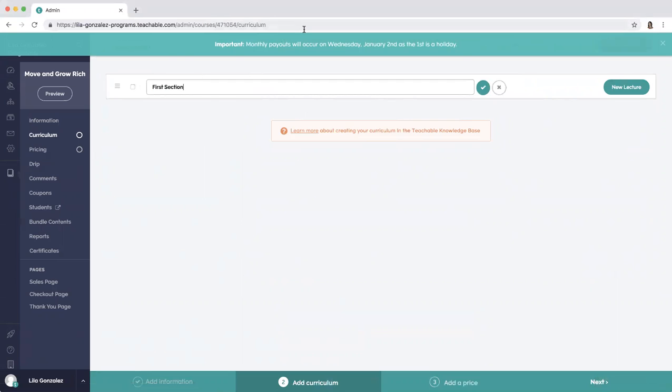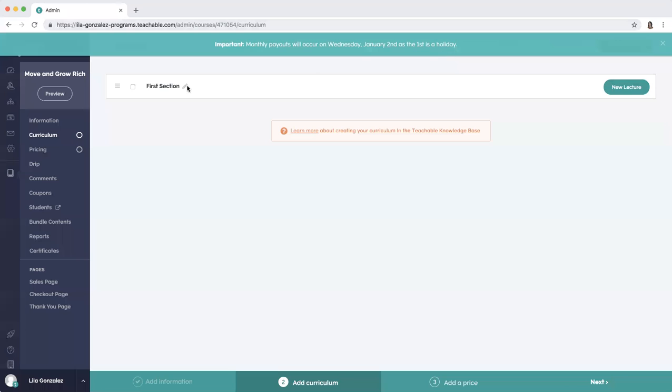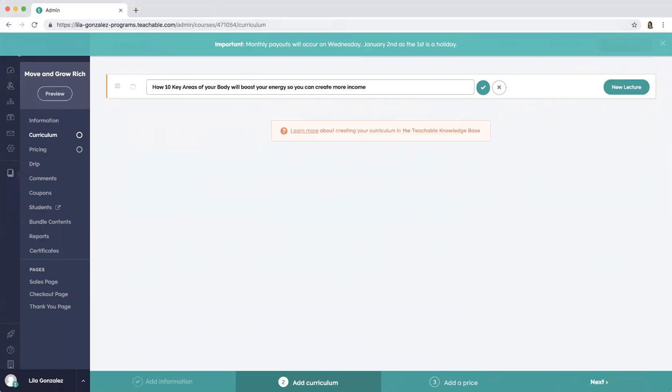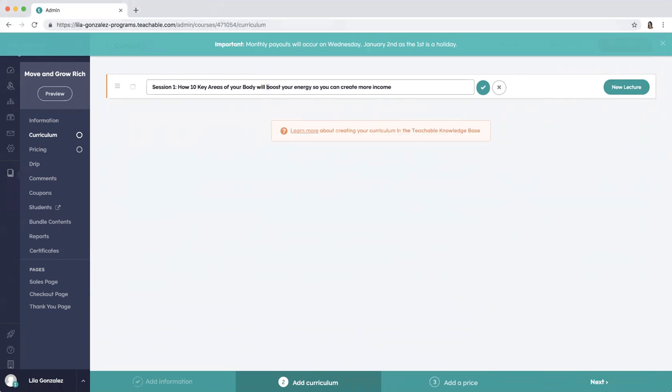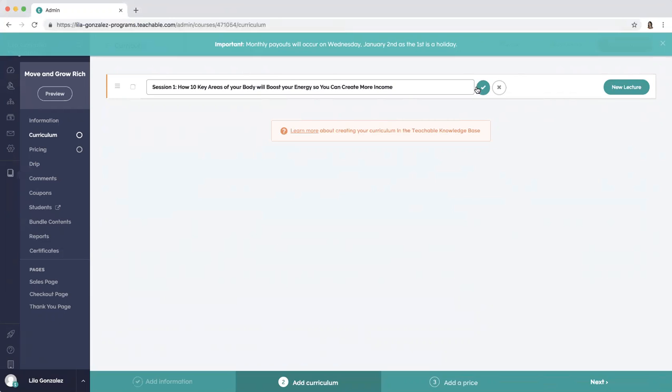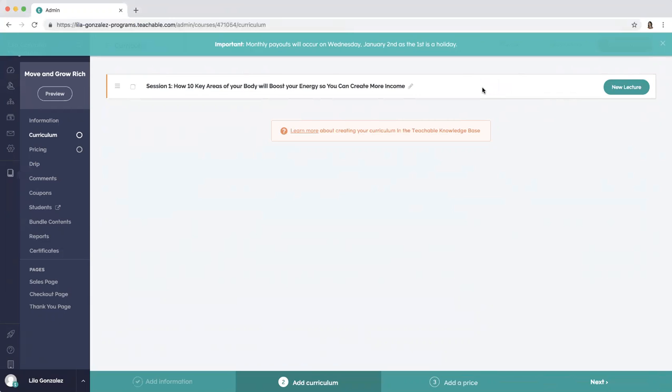First section, then you're just going to start naming the sections. So I'm going to click the edit button and delete this session one. How 10 key areas of your body will boost your energy so you can create more income. And what I like to do is make these capital so it feels more like a title.